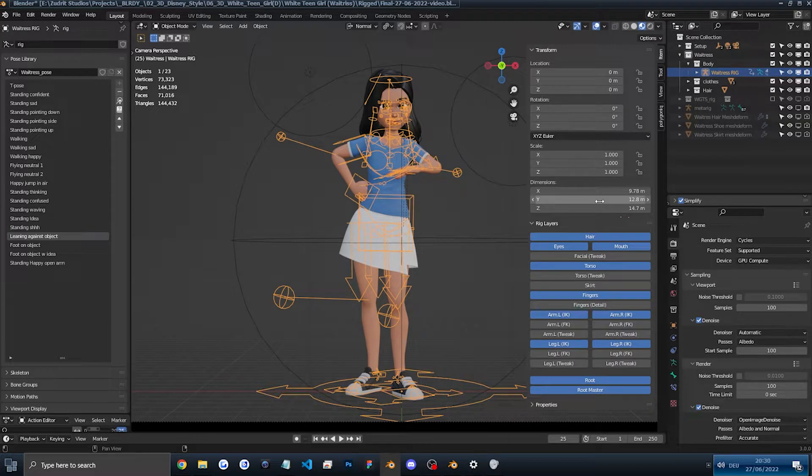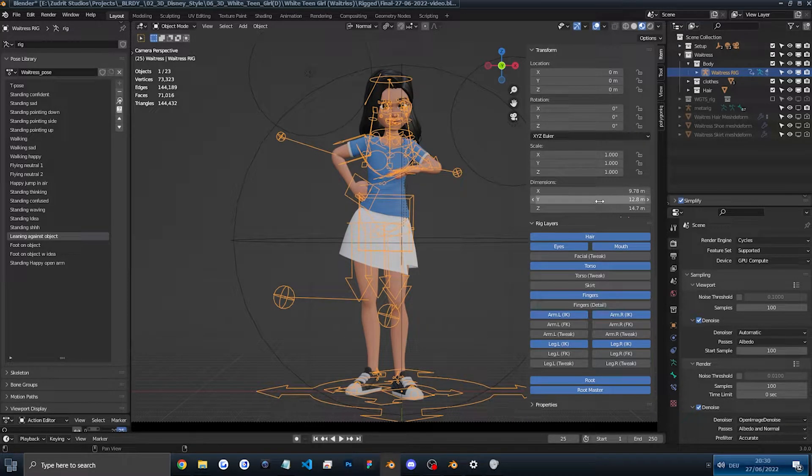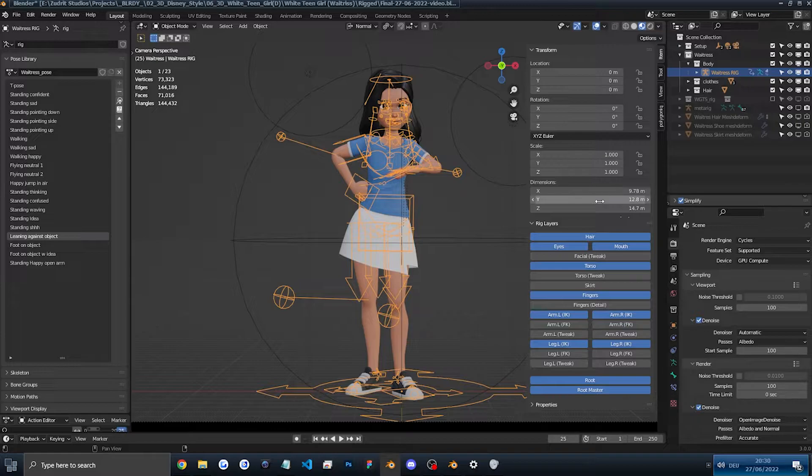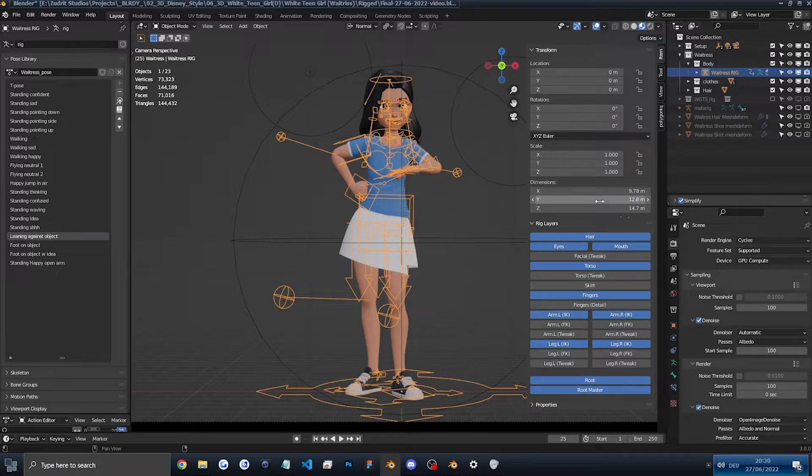To see what's included in this kit, simply check out the timestamps in the description to see any particular part you want to check out.